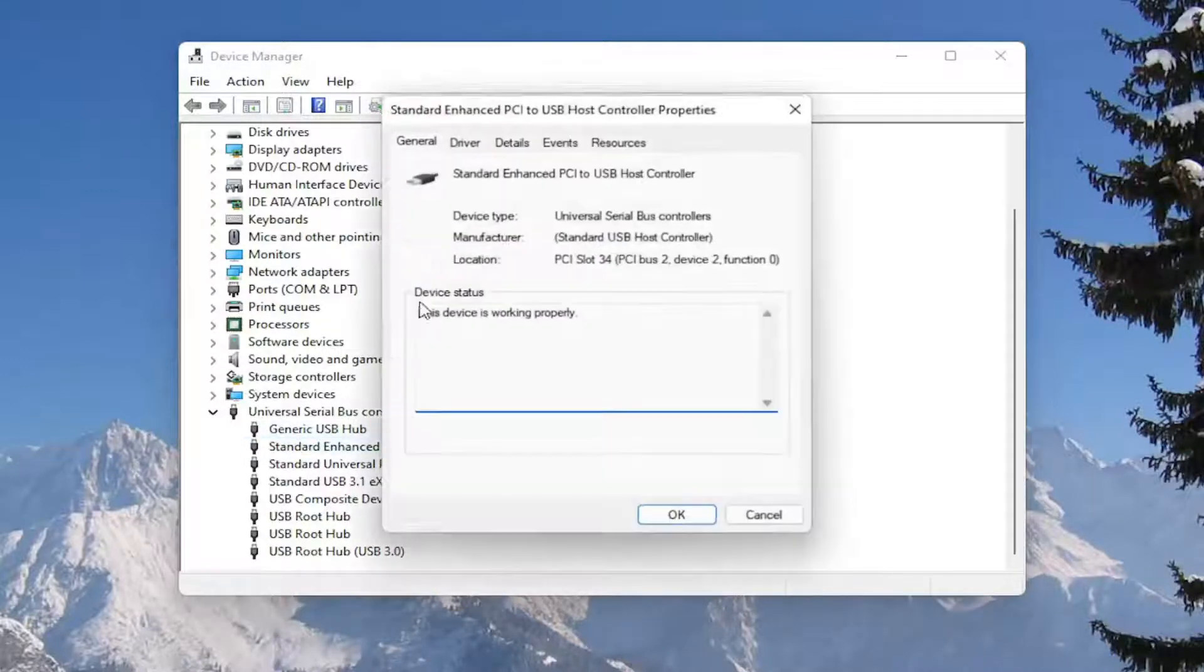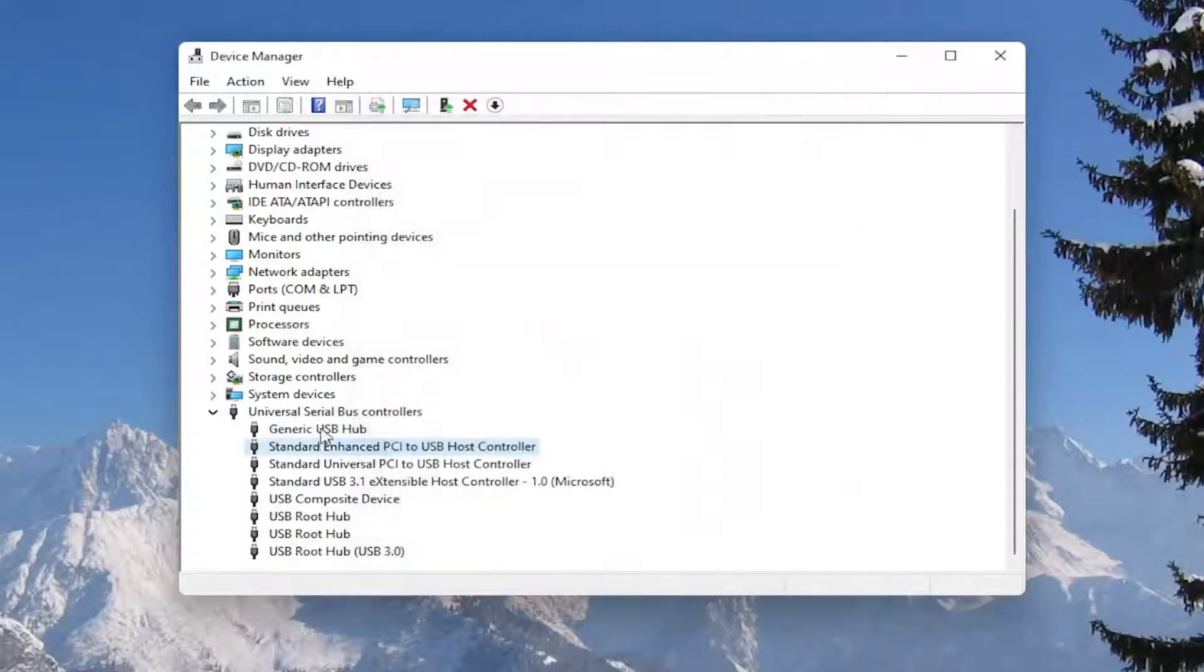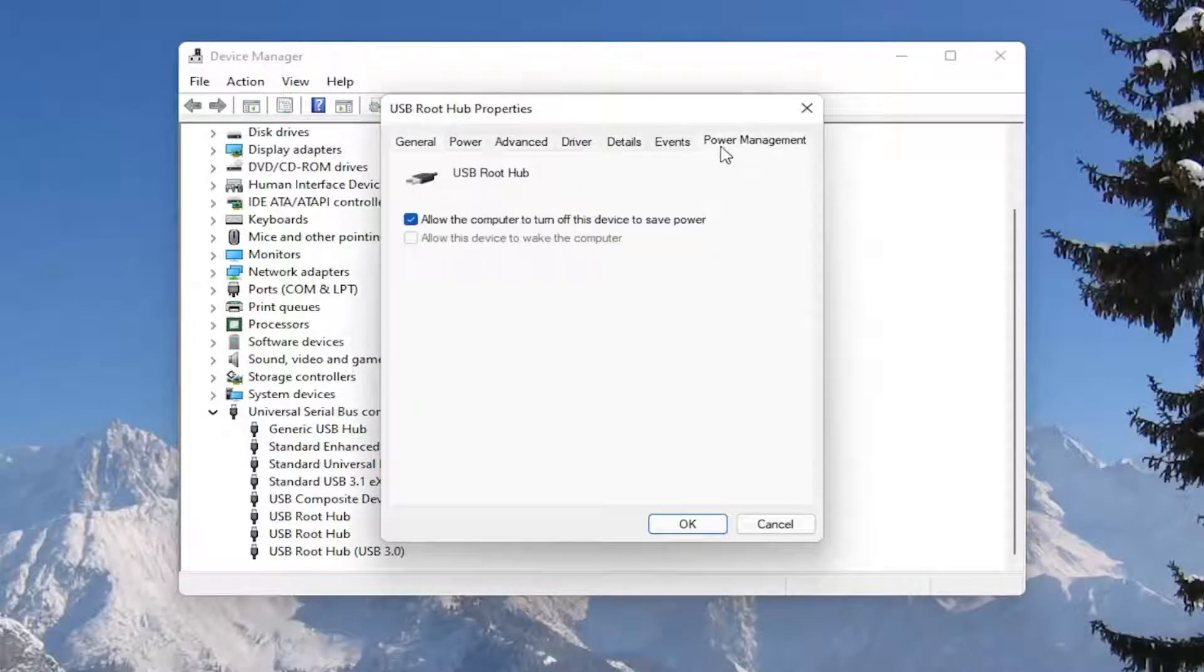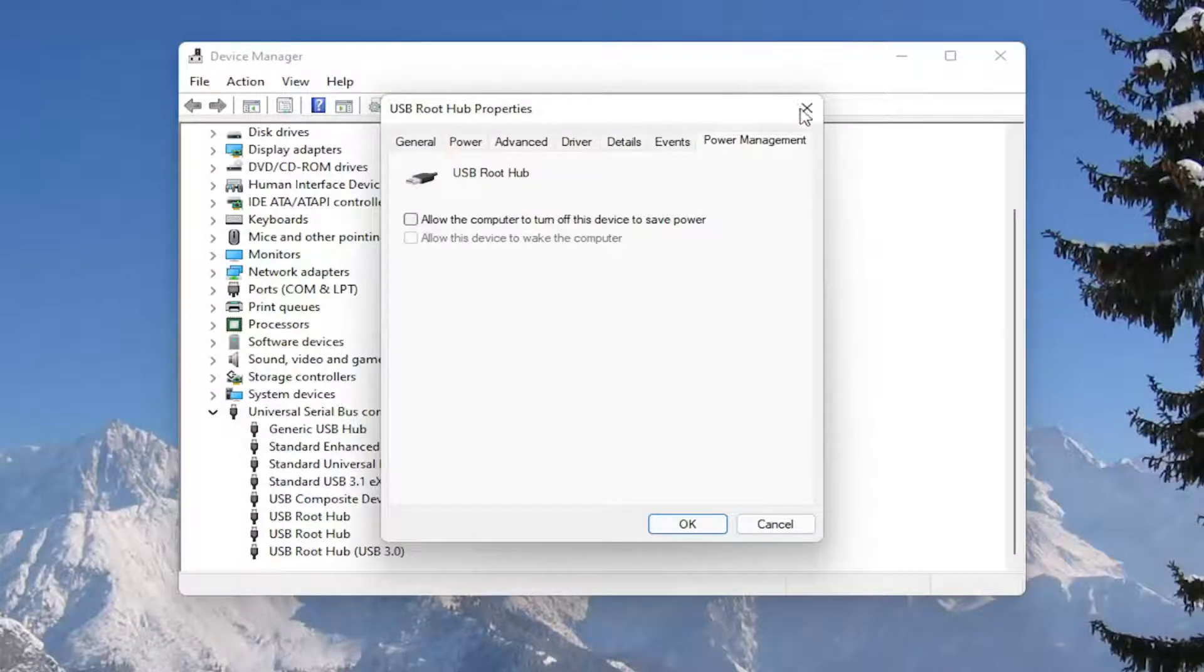You would go down the list, and for all the USB devices, double-click on them and again uncheck that option to allow the computer to turn off the device to save power. Make sure they are all turned off. Pretty straightforward process. Next thing we're going to do is close out of here.